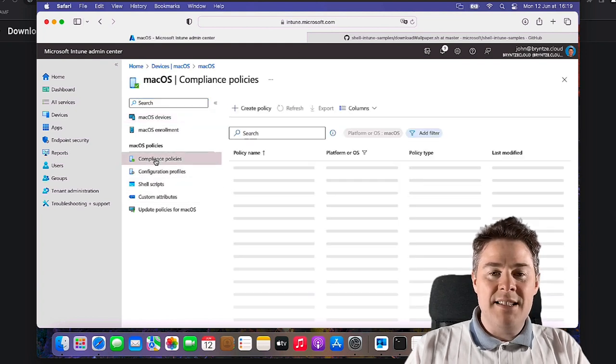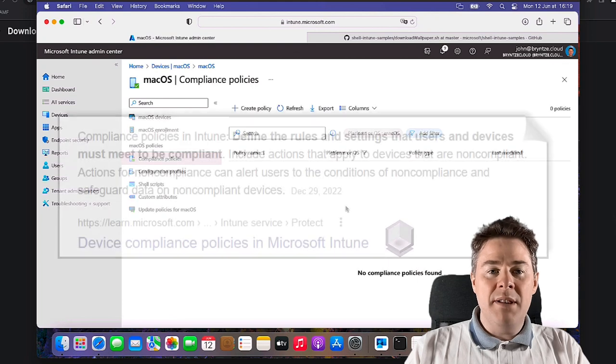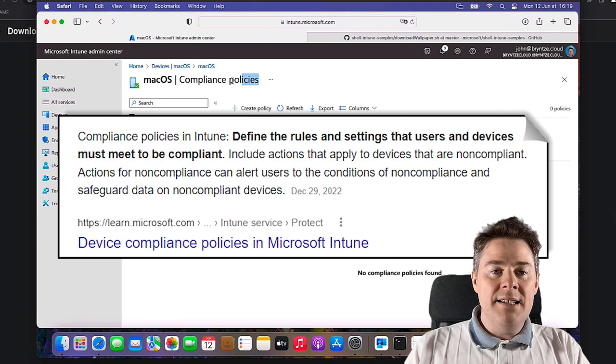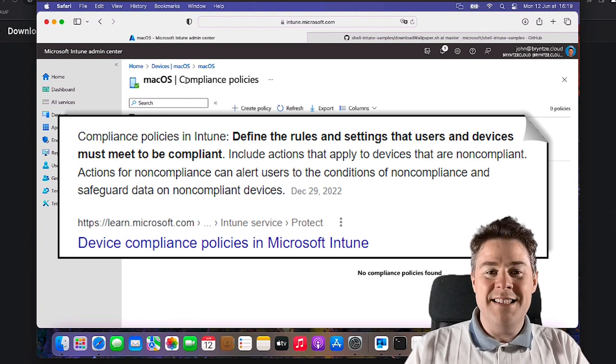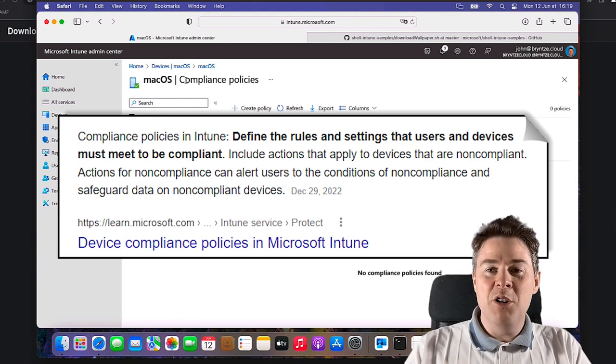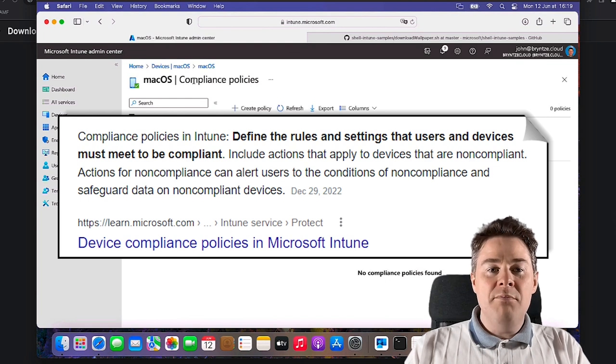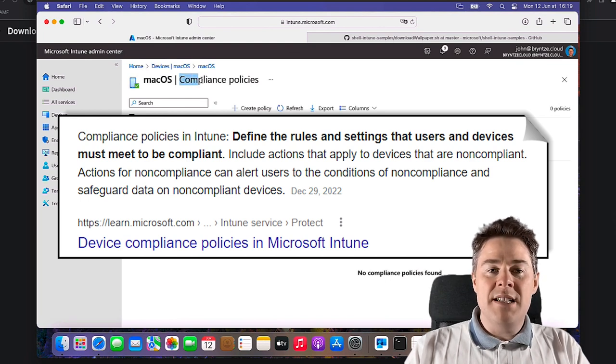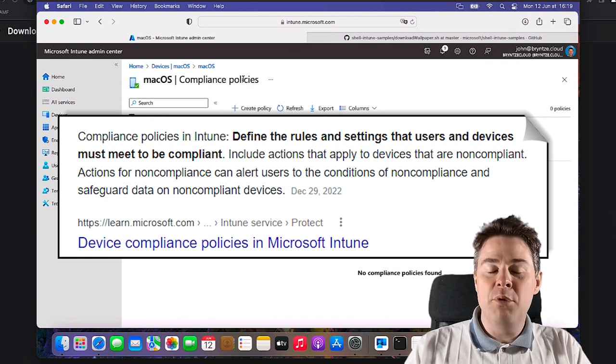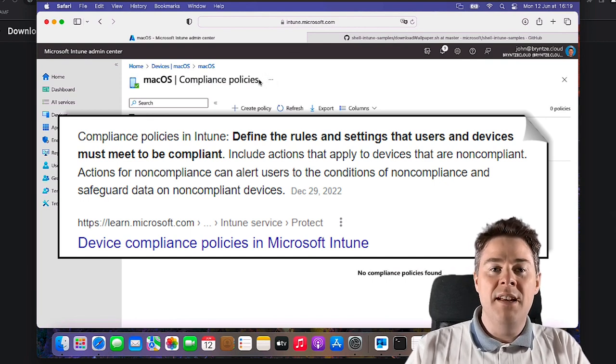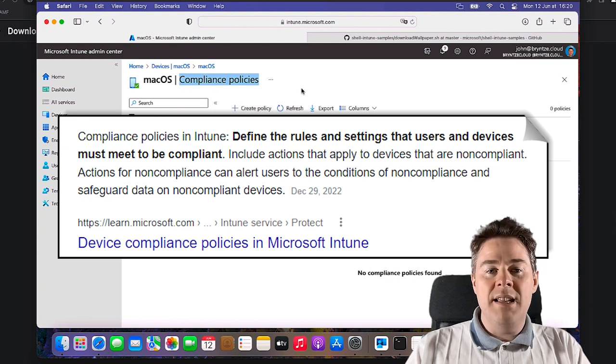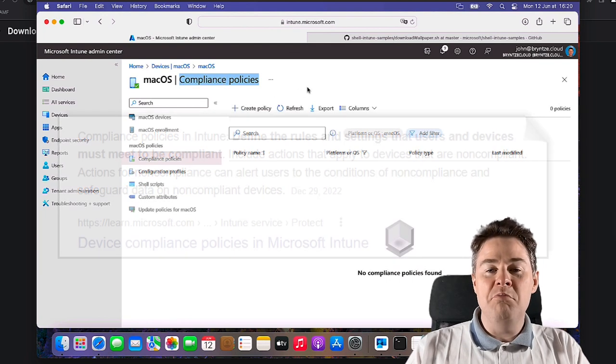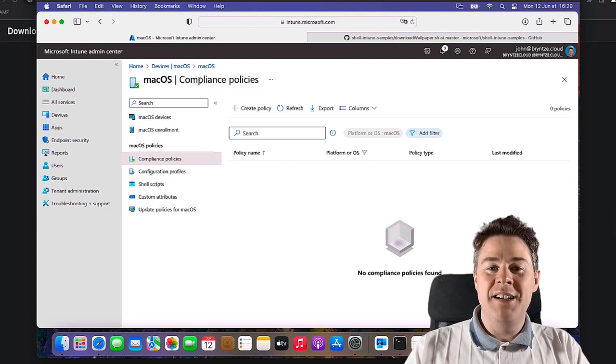Just quickly, what is compliance policy? It's basically to check if your machines are compliant with your policy, saying does it need to have the firewall on, encryption. And if it's not compliant it doesn't really matter so much unless you are using that for, for example, accessing your SharePoint or other. You can say that hey, only compliant devices can reach there.